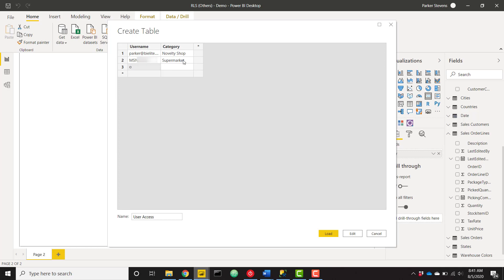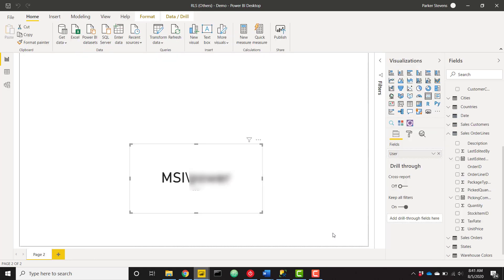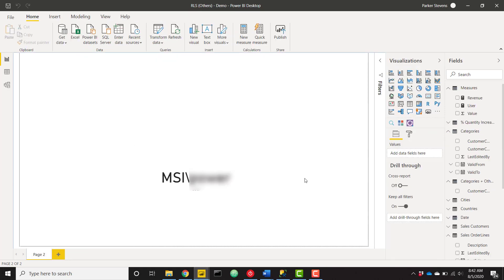And then just one more. We might not check this out, but I will set ola@bielite.com to be computer store. And that's going to define the access of the logged in user. It's just giving them a specific category from that categories table. So let's go ahead and load that in there. Okay, so we're good to go.